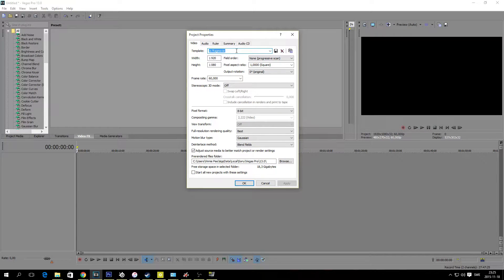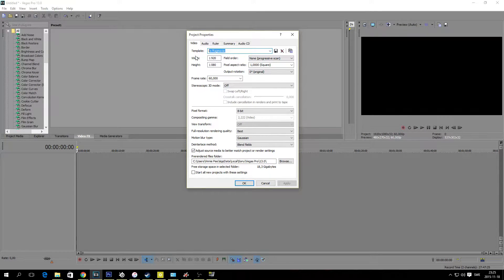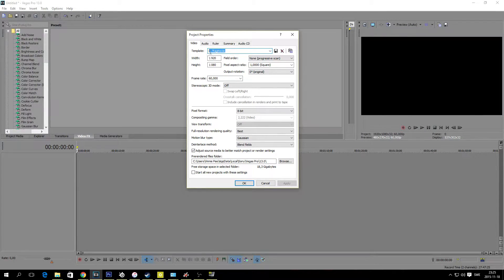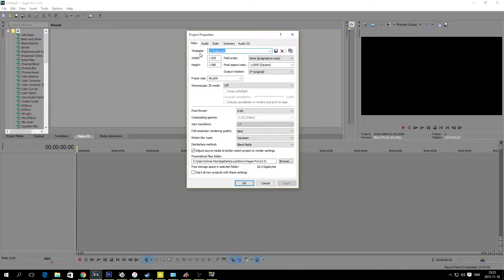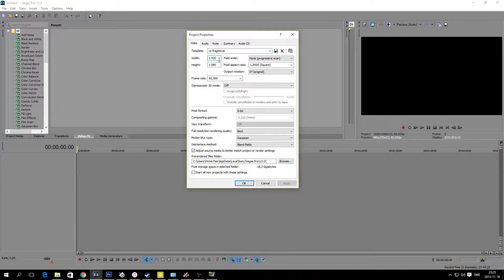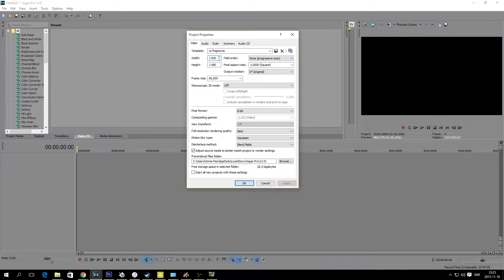So here, this is a really good thing. You should type in like CS frag movie, type in anything here and hit save once we are done with this. Because this will automatically save your template so you don't have to do this all over again when you start a new project. We're going to do this in 1920 by 1080.